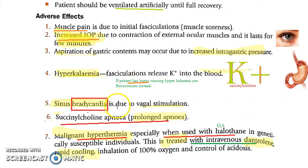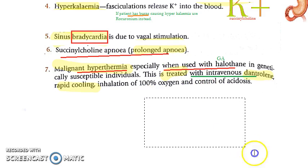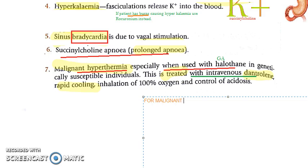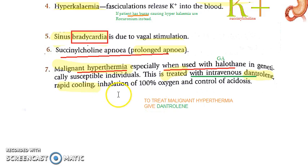There can also be bradycardia due to vagal stimulation, and succinylcholine apnea as already discussed. Malignant hyperthermia can occur when succinylcholine is used with halothane (a general anesthetic). To treat malignant hyperthermia, give dantrolene IV, cool the person, administer 100% oxygen, and control acidosis.